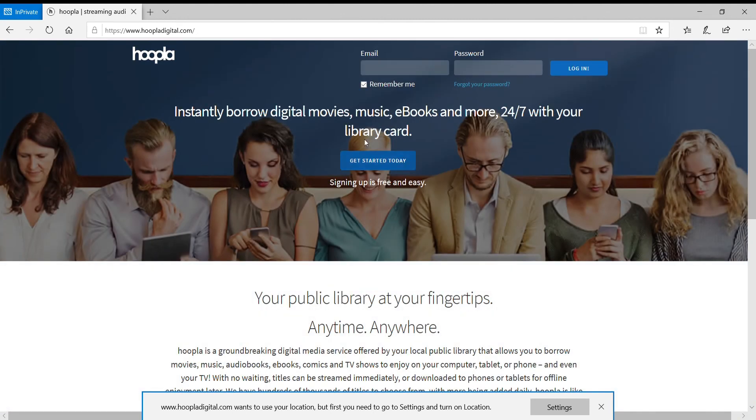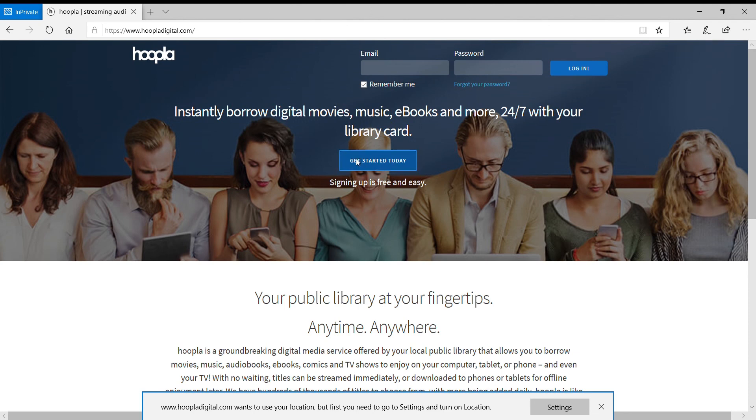So if you've already registered for Hoopla, all you have to do is enter in your email address as well as your password to log in, but if you have not registered yet, you just click Get Started.